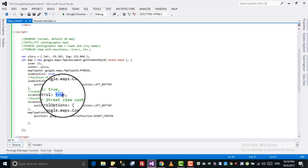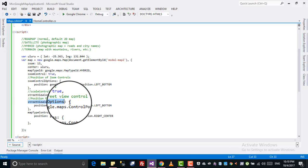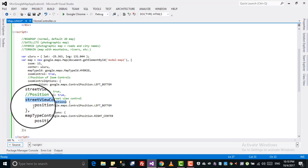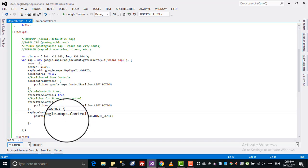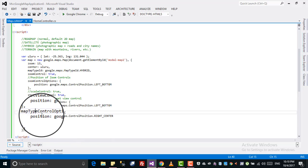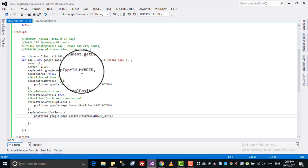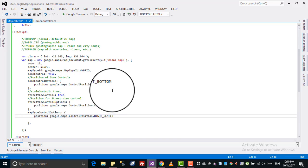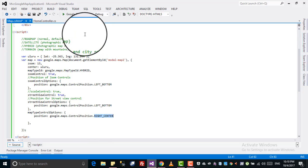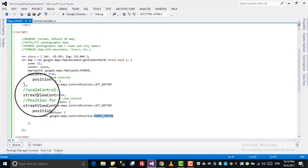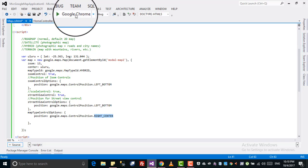For street view control, write true if you want it, otherwise false — it will not be there. Street view control option lets you set position, for example left bottom. Then map type control option sets where you want the map type selector — for example right center. These are all the options. Let's run it and see.